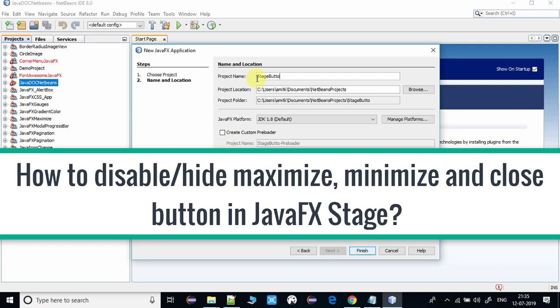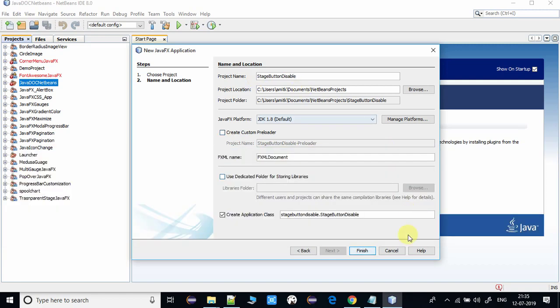Here I'm going to explain how you can do that. I'm just creating an FXML-based project in the NetBeans IDE, and with the help of this example, I will explain the thing. So here I am creating a simple project, a stage button disable.